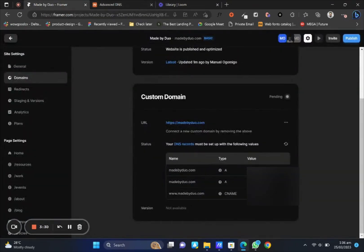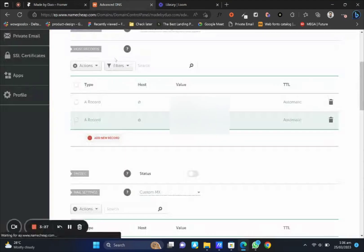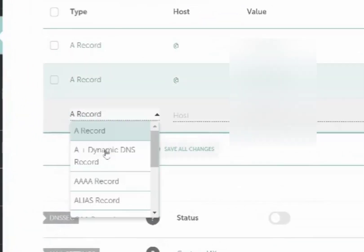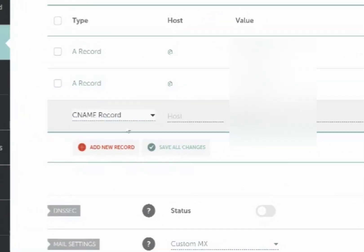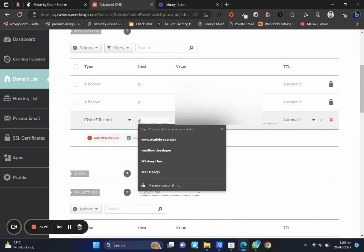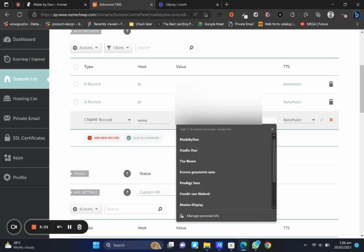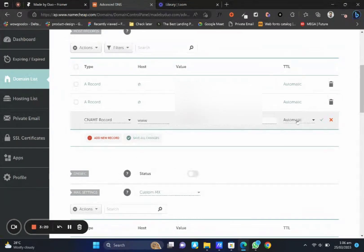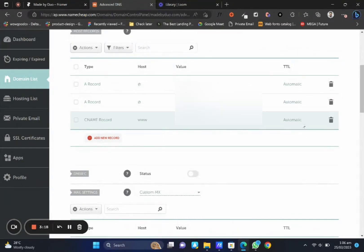The last one you want to do is add your CNAME record. Head on to that, scroll down a bit. And what you want to add is www rather than the domain that Framer gave you.